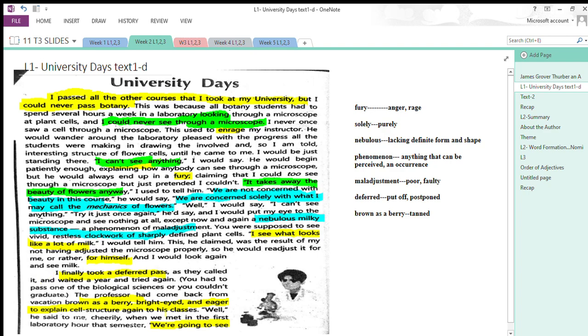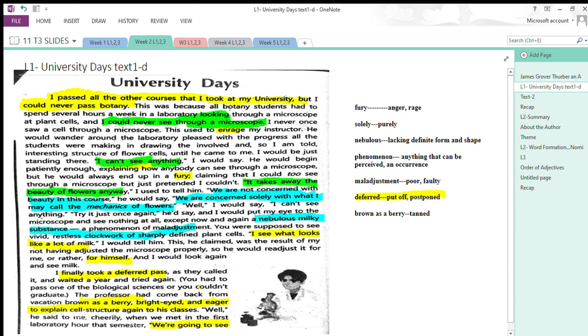I finally took a deferred pass, as they called it, and waited a year and tried again. Deferred means put off or postponed—the writer would have to appear in the retest after one year. You had to pass one of the biological sciences or you couldn't graduate. This was what was told to him.